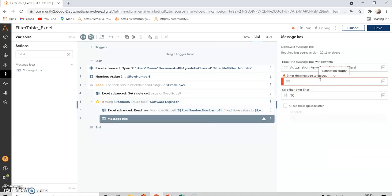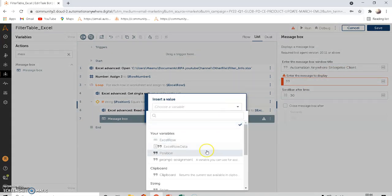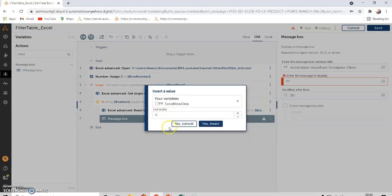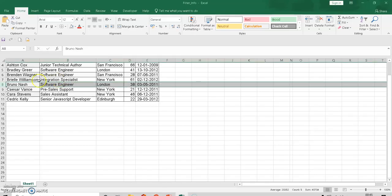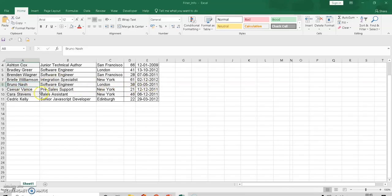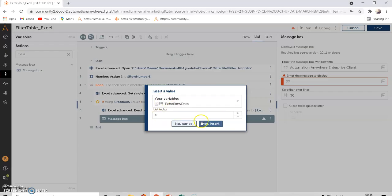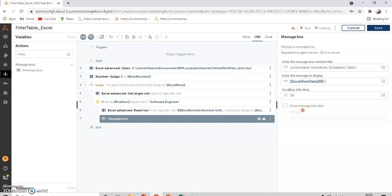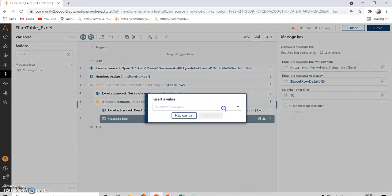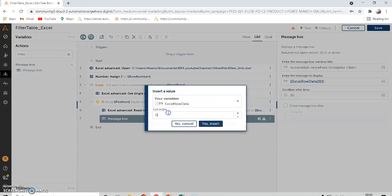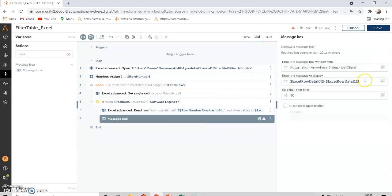In the message box, click the variable picker and select 'Excel Row Data'. This is a list variable, so the index starts from 0. Index 0, 1, 2, 3, 4 — each index corresponds to a column in the row. So we display Excel Row Data at index 0, then index 1, and so on for each column.